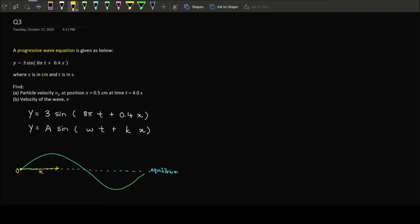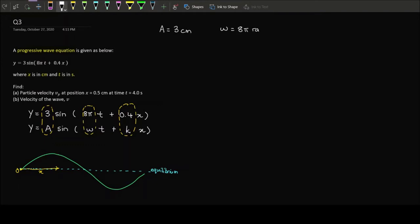By comparing the two equations, we can extract three things: the amplitude A equals 3 cm; omega equals 8π radians per second, just like in Chapter 9; and the new quantity here is the wave number k, which equals 0.4 per cm — not per second, since x is in cm.